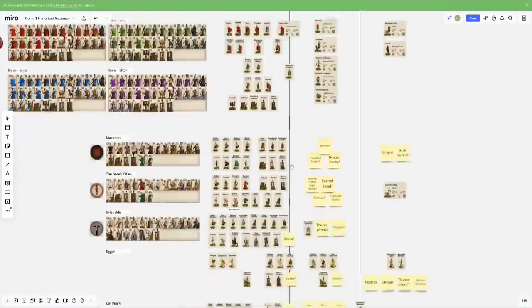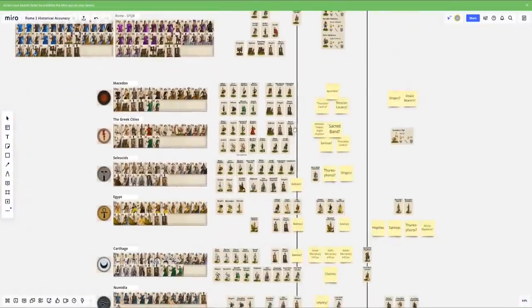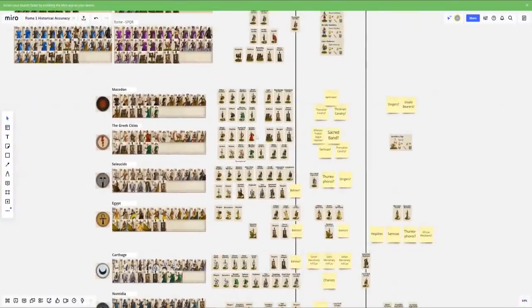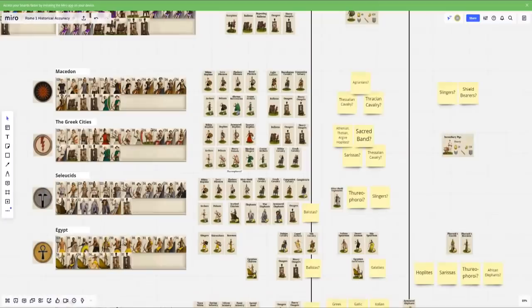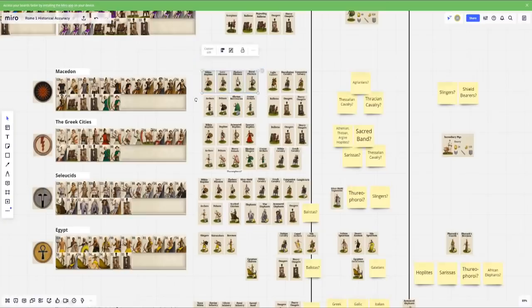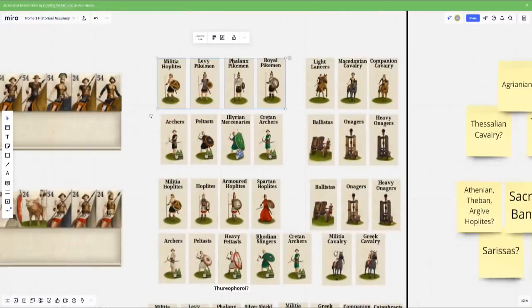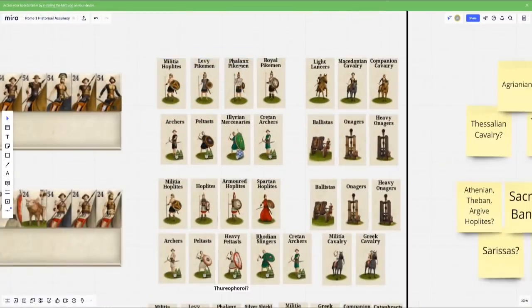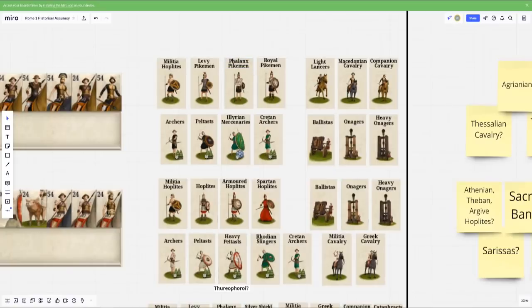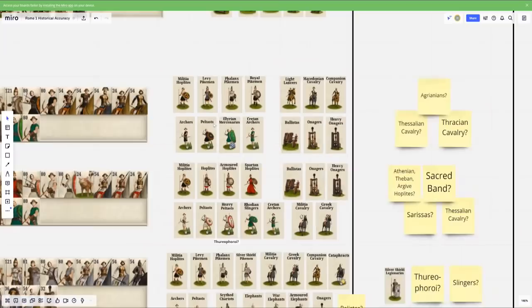And then we can go ahead and start to get into kind of the Hellenic world here. So we have Macedon, which for the most part is pretty good. They have hoplites, pikemen, a little bit of weird stuff when it comes to having levy versus phalanx pikemen. Phalanx pikemen is a weird way to name that. A little bit of redundancy there.